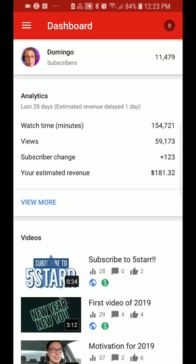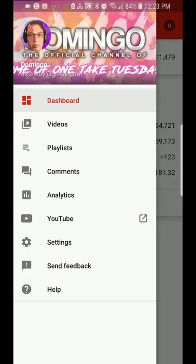Let's access the other menu. You press the three lines on the top left. Then it shows dashboard, videos, playlists, comments, analytics, and it goes straight to the YouTube app, your settings. You can send feedback and there's also the help button.